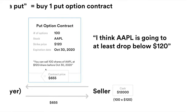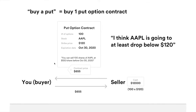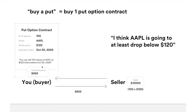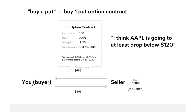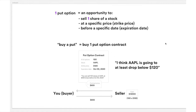If you're buying the put, you're the buyer, which means there's a seller who sold you the put. The seller needs to hold $12,000 as collateral — because if you exercise the contract and want to sell 100 shares at $120, you're selling to that seller. In exchange, you pay $655 to the seller and receive the contract. That's how the exchange works.